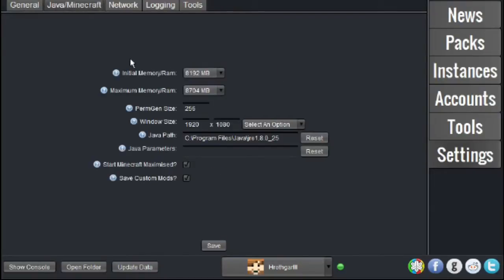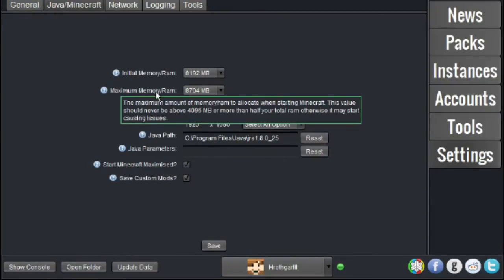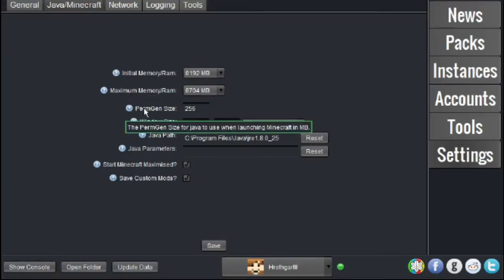and the three things we will be focusing on are the Initial Memory slash RAM, the Maximum Memory slash RAM, and the Perm Gen Size.